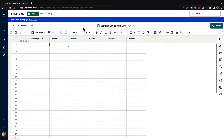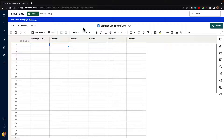In this video, I'm going to show you how to add a drop-down list inside of Smartsheet. Drop-down lists are very convenient because they give you the ability to let the user select from the data that you have pre-assigned, instead of letting the user choose on their own. So let me show you what that looks like.